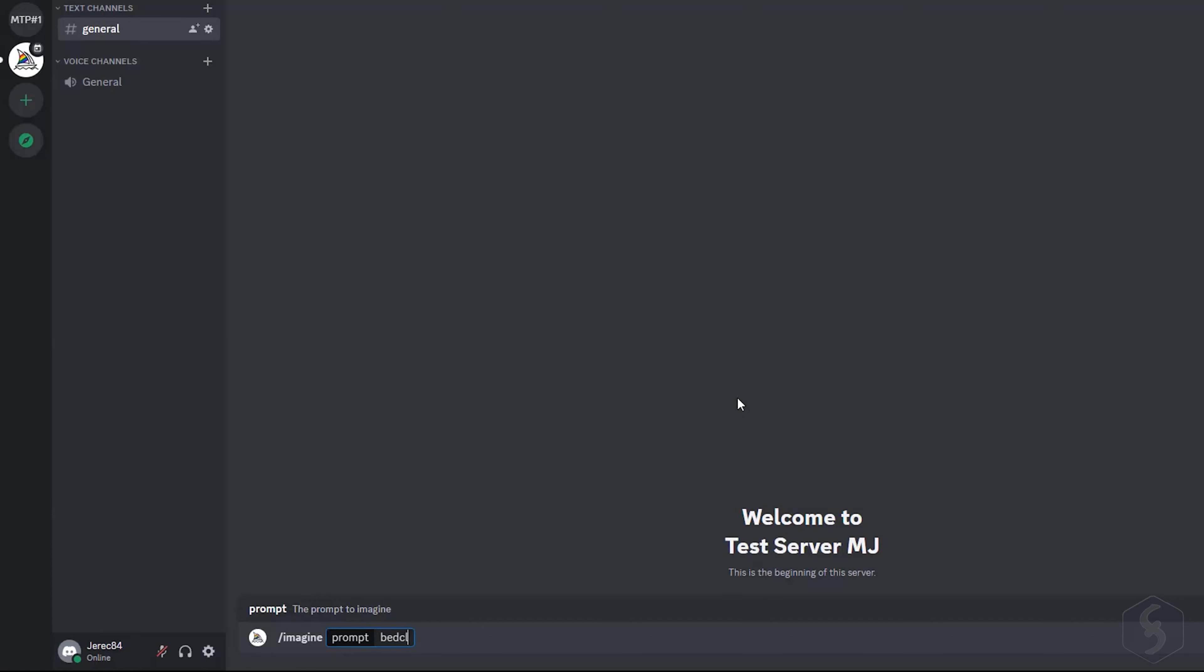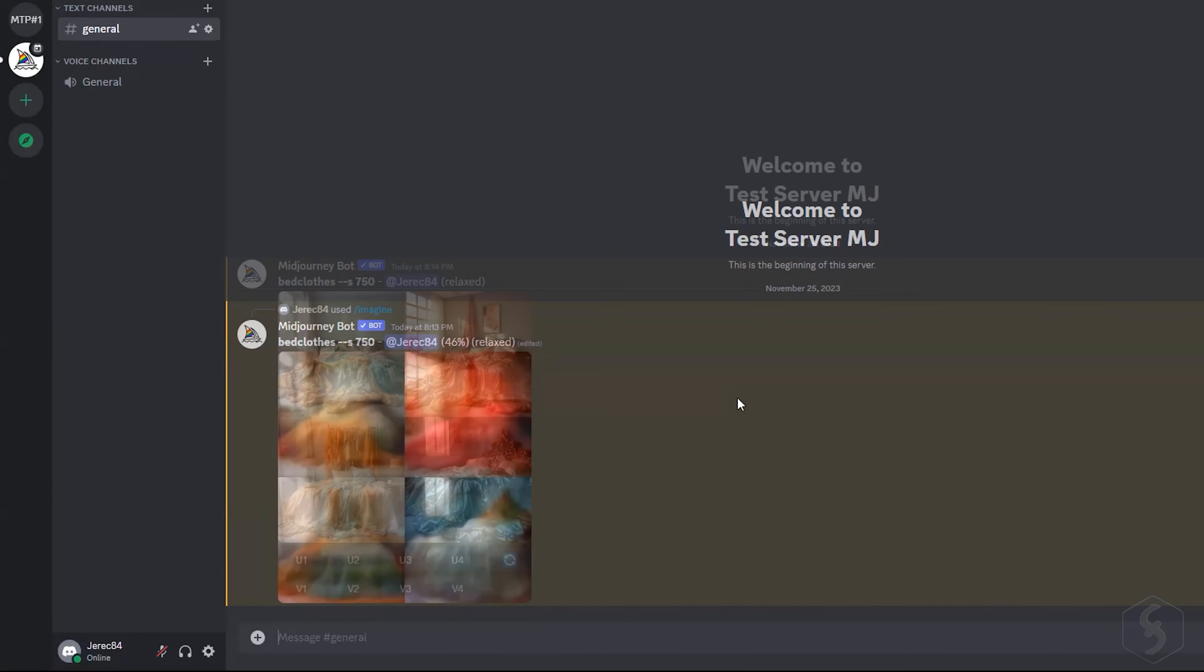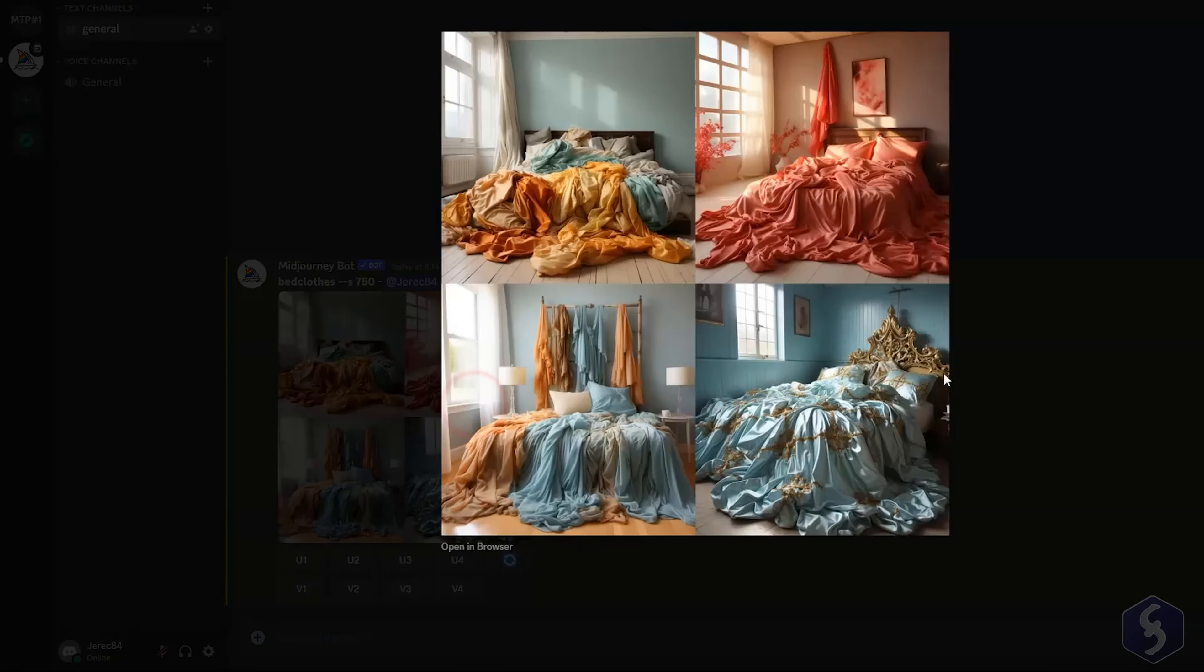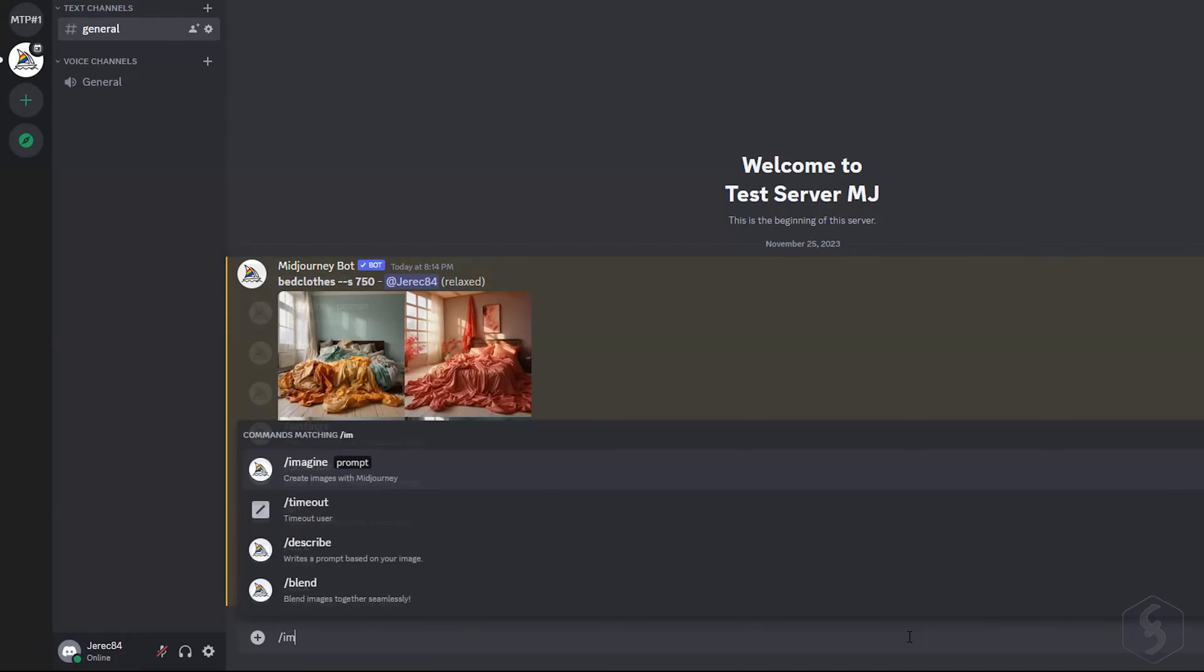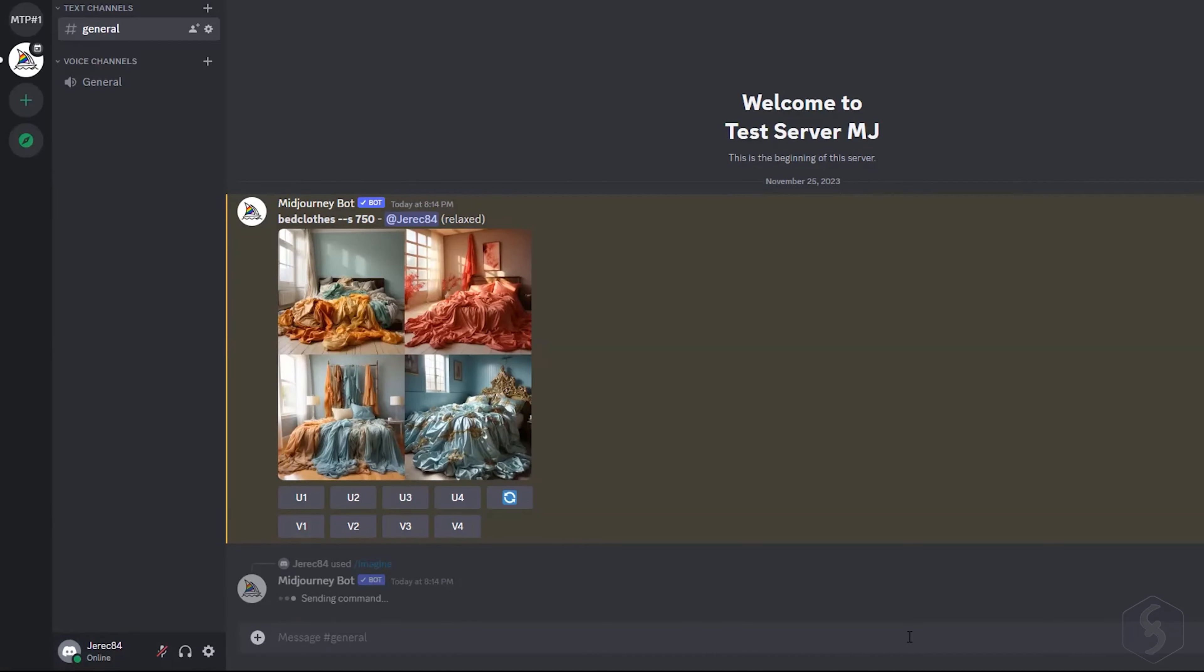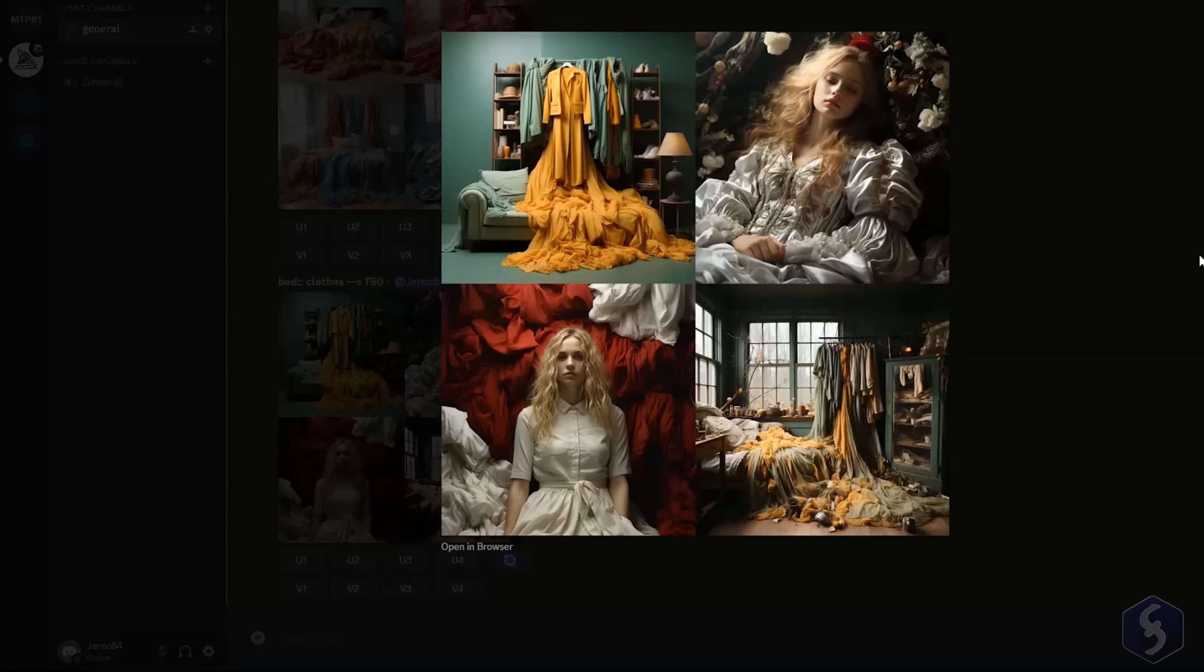If you want to specify multiple subjects on an image, you may use the multi-prompting with two colons. For example, if we want bed clothes, we obtain this kind of image. But if you type bed colon colon, and then clothes, you get images featuring bed and or clothes as subjects.